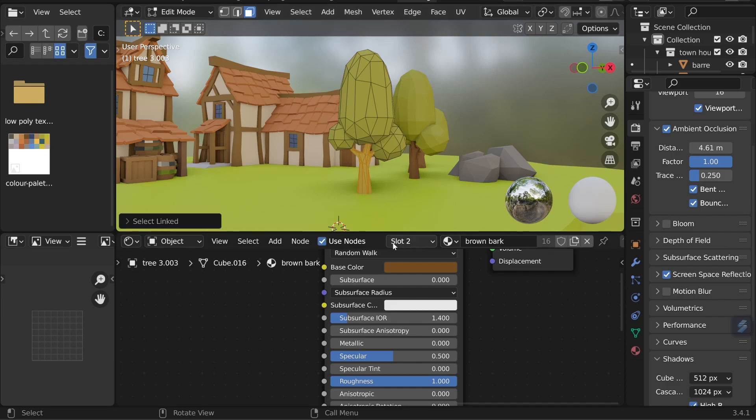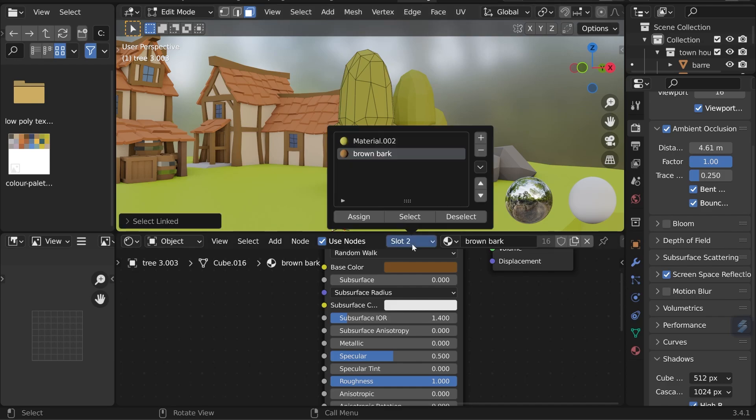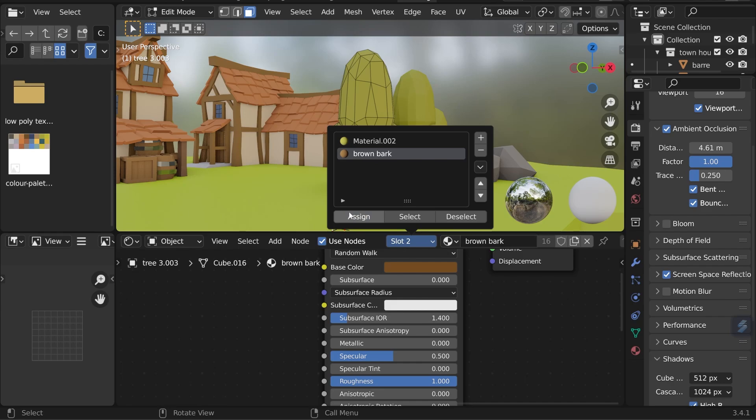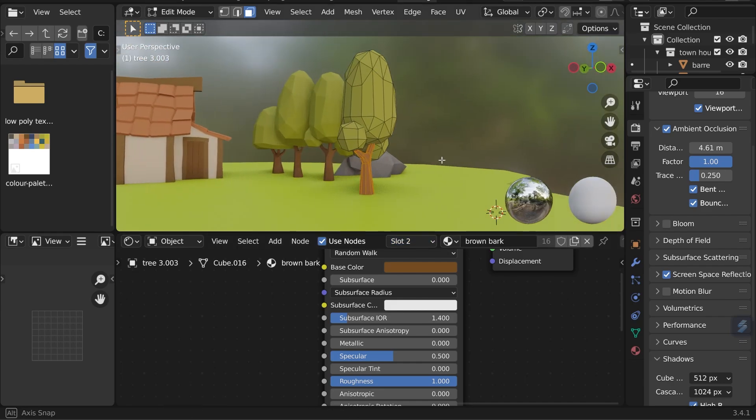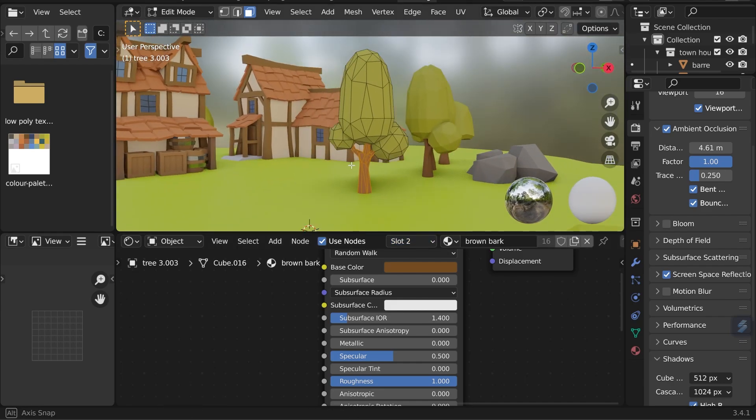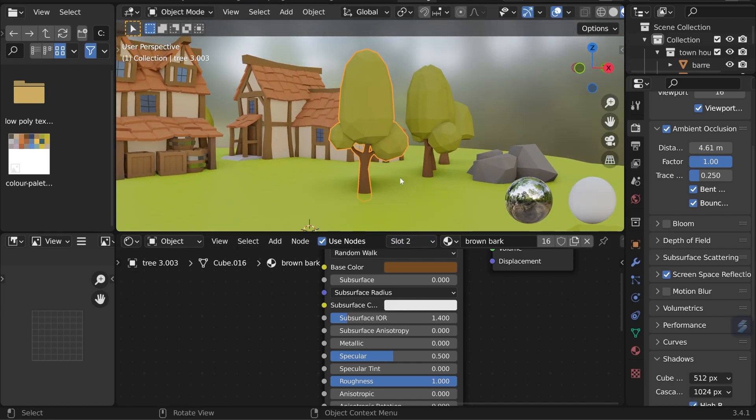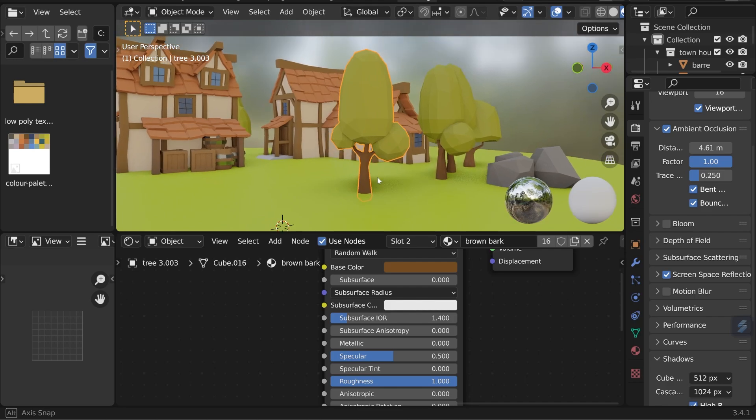And now I can come down to my material slot area here. Click on that and with brown bark selected I can assign these faces to that slot. And you can see it's turned brown. Let's jump back to object mode so you can see that more clearly. And that's the easy way of texturing low poly objects.